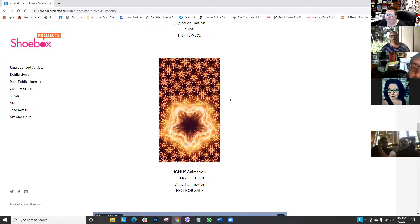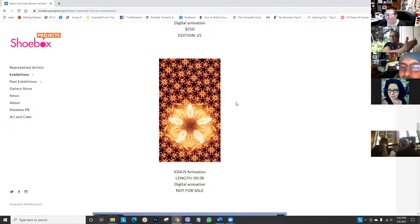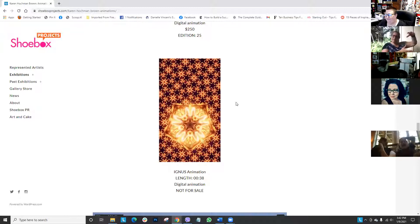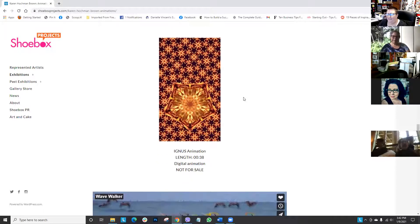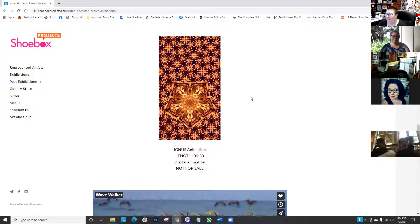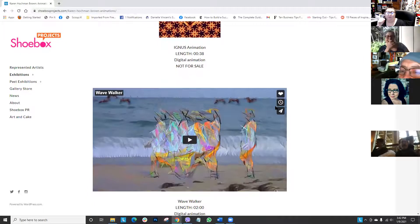So if you clicked on the QR code, this would come up on your phone. On the other QR code, I showed the base image that I used and paired it with a poem.